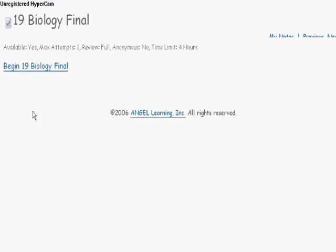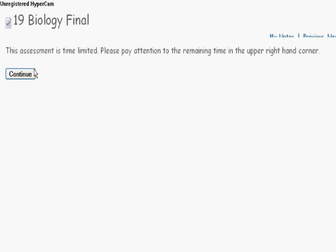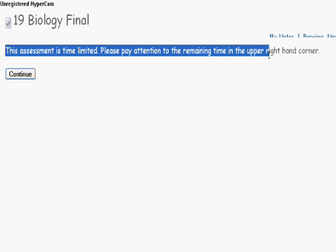To access your test, you'll click on the Begin Test link. It will then give you a warning that this is a timed test. So please make sure that you find a good time that you can sit down to take this test in its entirety.